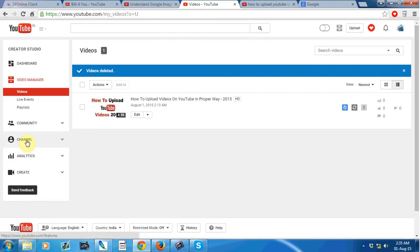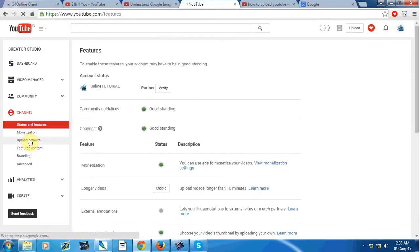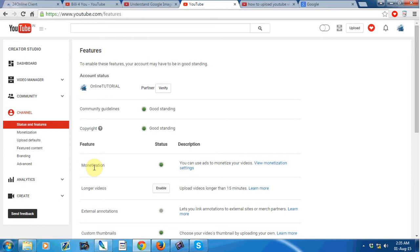In your YouTube channel, check if there is an active monetization option or not.